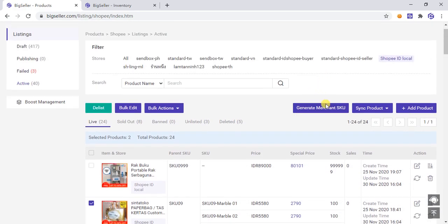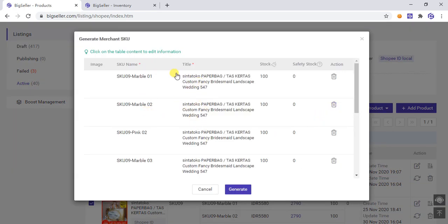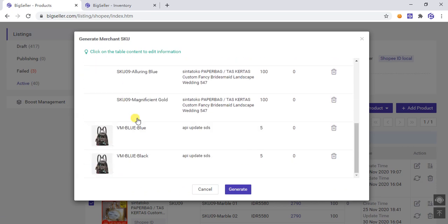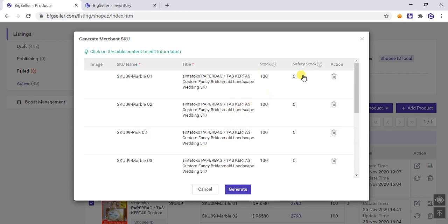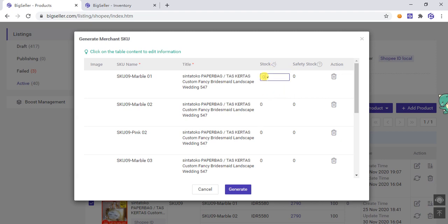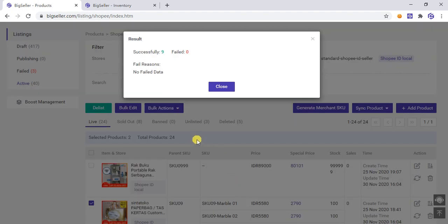Select the product and then click the Generate Merchant SKU button. The system will automatically generate the Merchant SKU name and pictures. The inventory quantity shown here is the online inventory of the product. Click this button to fill in with one click, or you can manually enter the quantity.